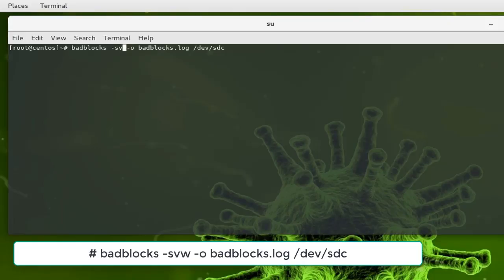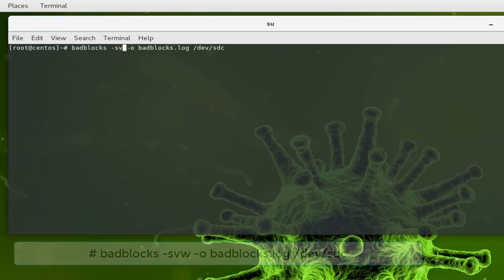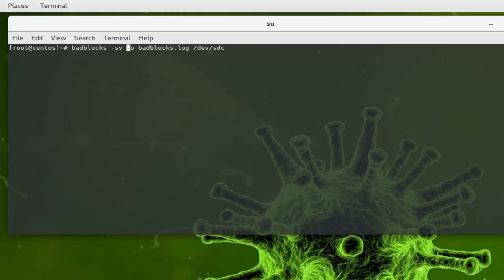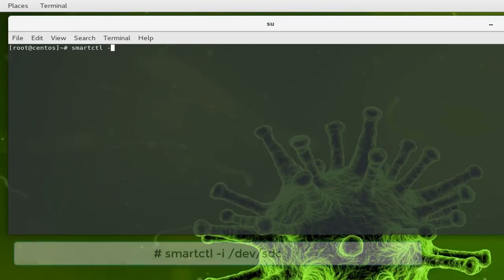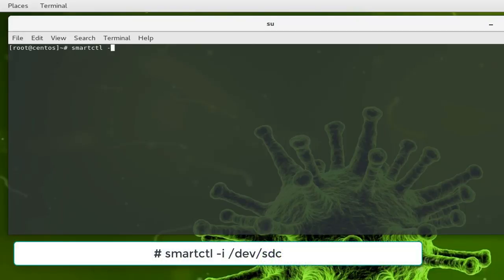And of course you can always use smart tools. For example, I will use the smartctl command in order to check for the size of my blocks. If I type this command, which is from the package smart tools, -i for information about my hard drive /dev/sdc...